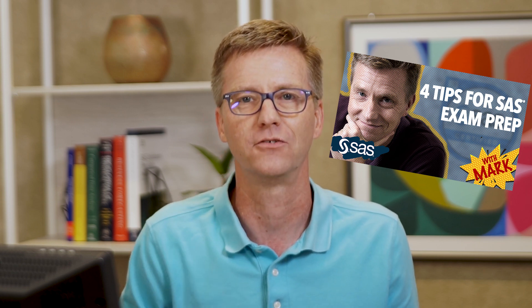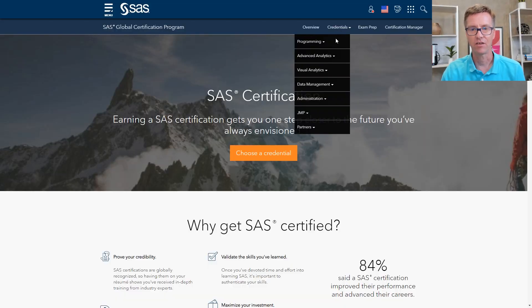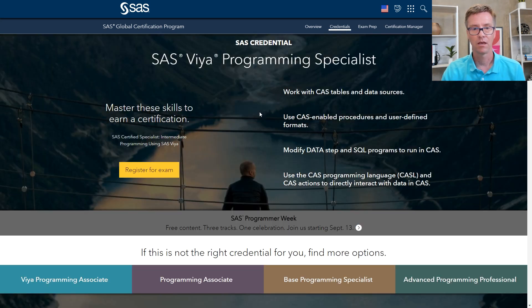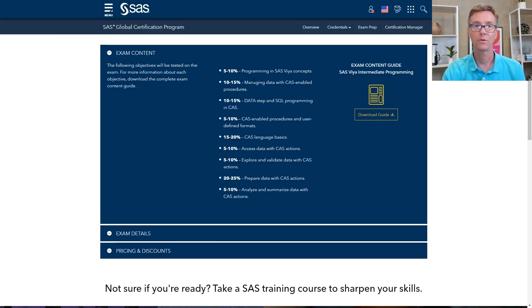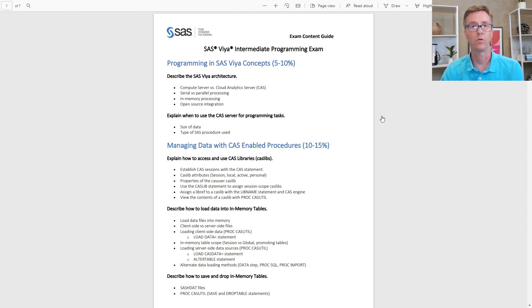Now that I've given you a rundown on the two credentials, let's talk about exam prep and where to go from here to pursue one of these. I would highly recommend watching our four tips for exam success video. Now I'm going to give you a quick overview of the materials available for this credential specifically. I'm on our SAS certification website, navigating down to our programming portfolio to grab the Viya Programming Specialist credential, and scrolling down into the exam detail section. This is where we have all of the sections and weights of the different parts of the exam, and you really have to download the content guide — it will show you absolutely everything you need to know to prepare.